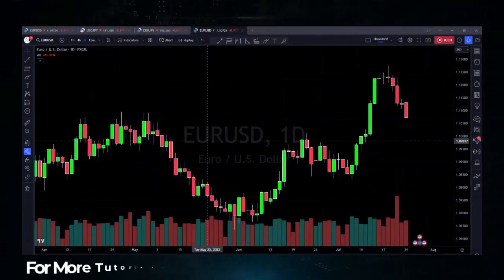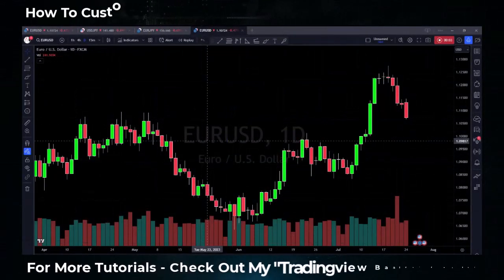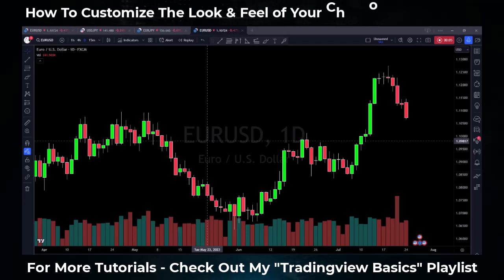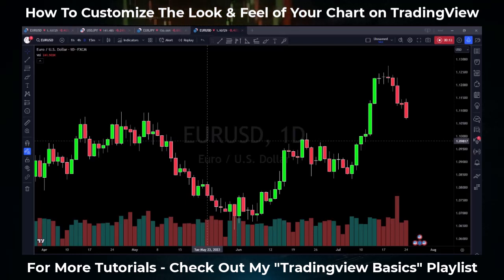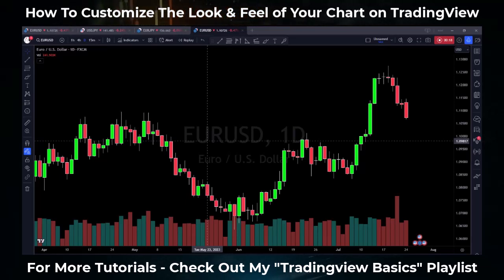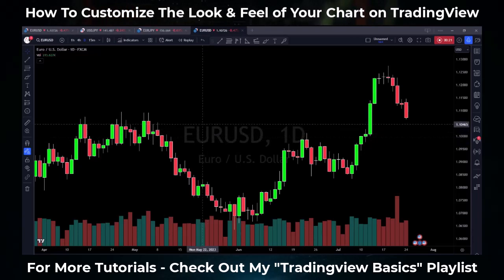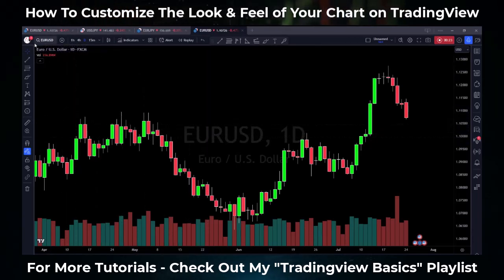Hey guys, Akil Stokes here. I want to give you guys a quick tutorial on how to customize your chart. I do a lot of videos and share a lot of ideas here on TradingView, and some of the most common questions I get are about how I got my chart to look the way it does. So I want to spend a few minutes walking you through the important things to keep this a bite-sized two or three minute video.